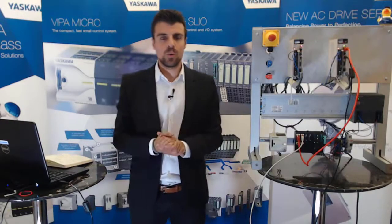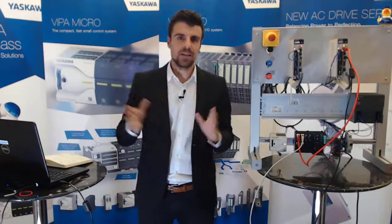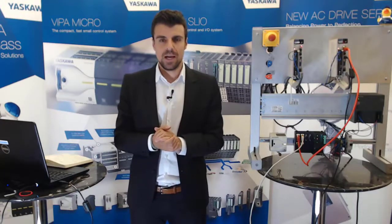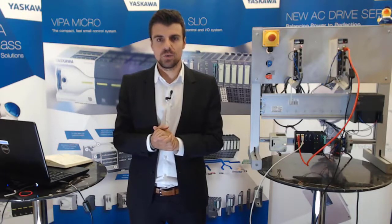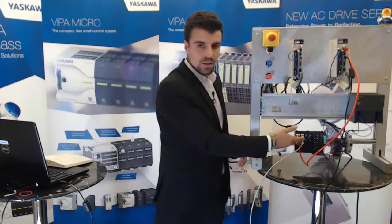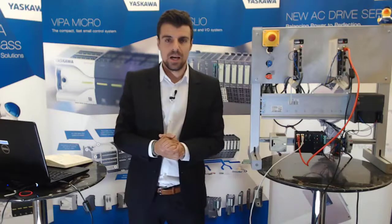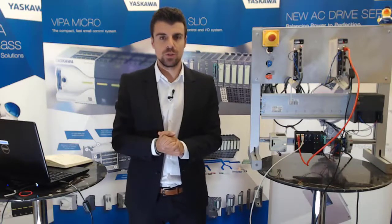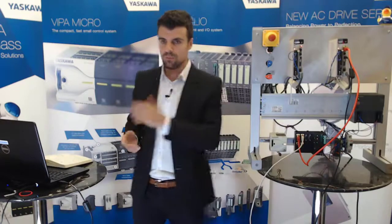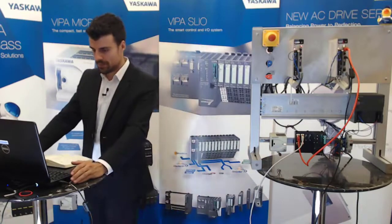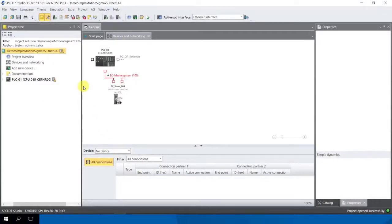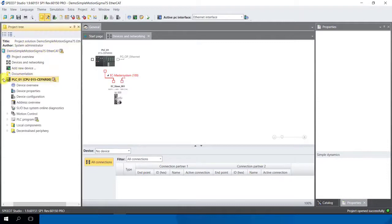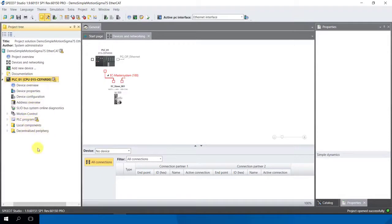Now we have our demo project inside our Speed 7 Studio software and there we need to configure an IP address to our PLC so we can build up a connection to our Speed 7 Studio software. Here I'll show how we do it. On the left side we have always our project tree and there you find the hardware configuration, software configuration and all status and all components.